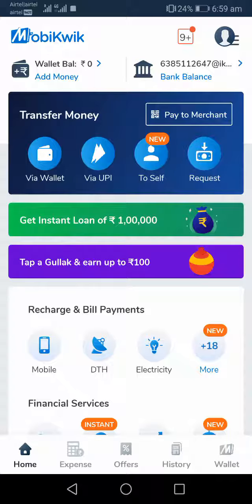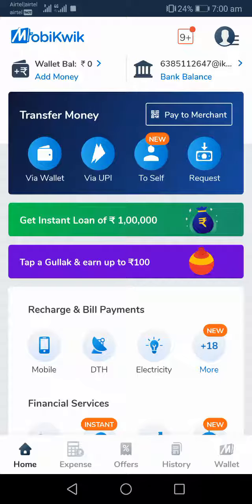Once you add money to your wallet, visit any nearby local store and complete your shopping. Make sure that your shopping amount is more than 10 rupees, because the minimum transaction amount needed to enter this contest is 10 rupees. Before shopping, ask the merchant whether they will accept Mobikwik payment, because if they don't accept it, it will be a waste of time going there.